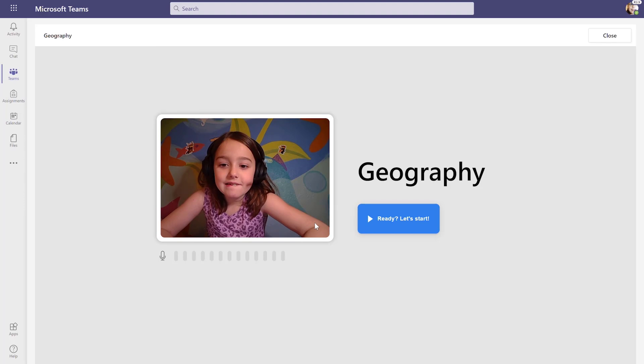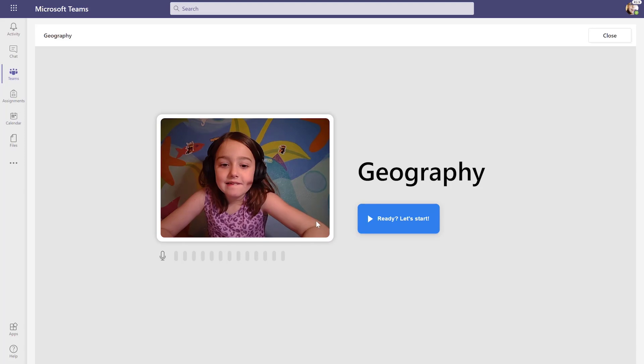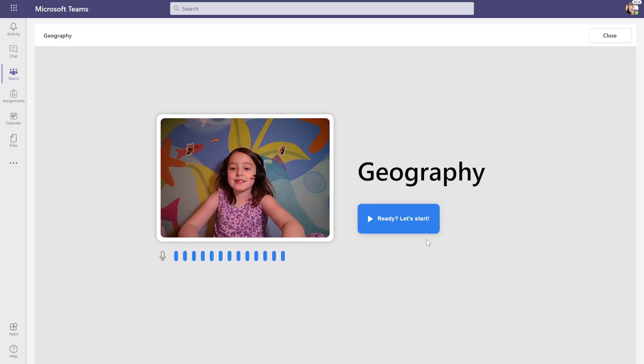Now we have Zoe here and she's going to start reading this passage. We have immersive reader technology, so Zoe can change the way the page looks so it's more comfortable for her to read. We're going to quickly show what that looks like, and then Zoe will start reading.